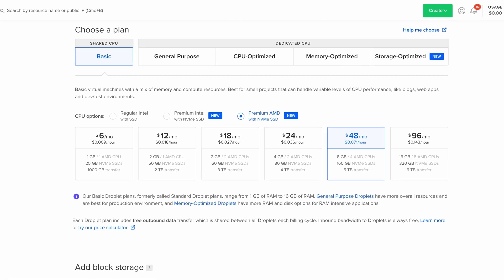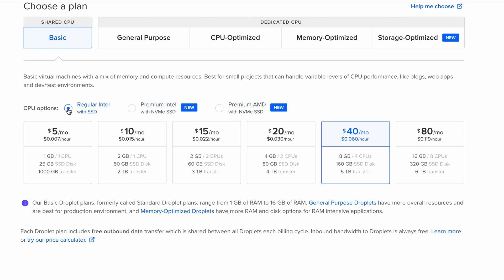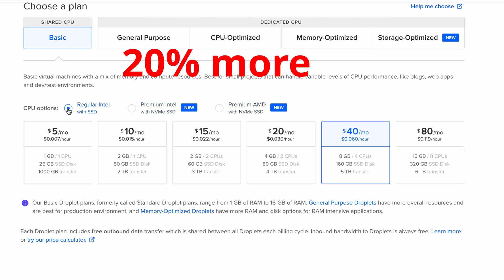DigitalOcean is offering these premium droplets for just one dollar more per month on the smallest plan which equates to a 20% price increase across all the basic droplets. Now while these specs sound good on paper, the question is are these new premium droplets worth it? And that's what we're going to be taking a look at in this video.